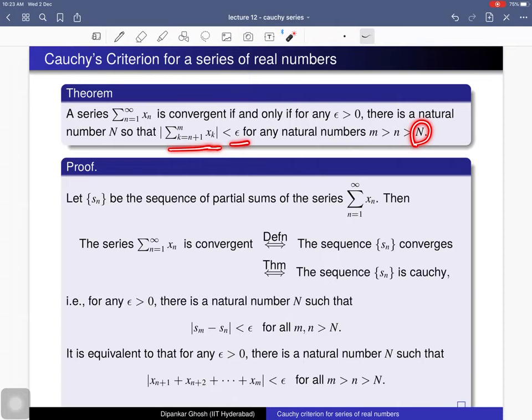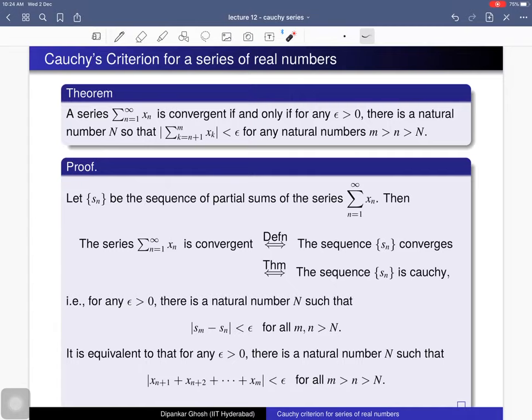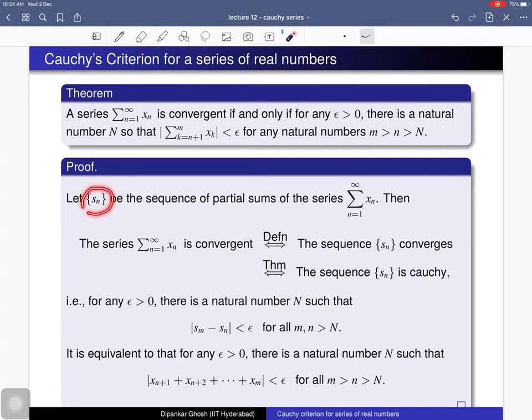Let's prove this theorem. This is Cauchy's criterion for a series of real numbers — a series is convergent if and only if it satisfies this criterion. To prove this theorem we will use the notion of Cauchy's sequence. In the first lecture on series of real numbers, we discussed that a series is convergent if and only if, by definition, the sequence of partial sums is convergent.